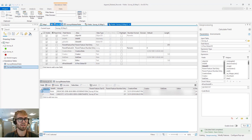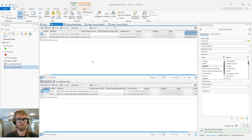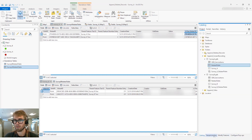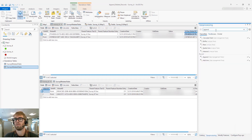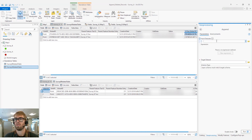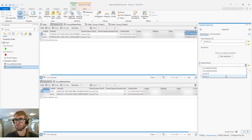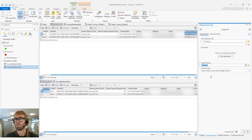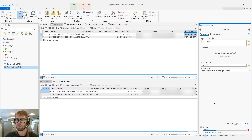Now that we've added that, let's go back to our tables — Survey A and Survey B. Let's go ahead and open up Append. For our input dataset we'll choose Survey A, and our target dataset will be Survey B. We can leave the schema type as 'Input schema must match target schema', since our fields are at this point identical. Let's go ahead and run.